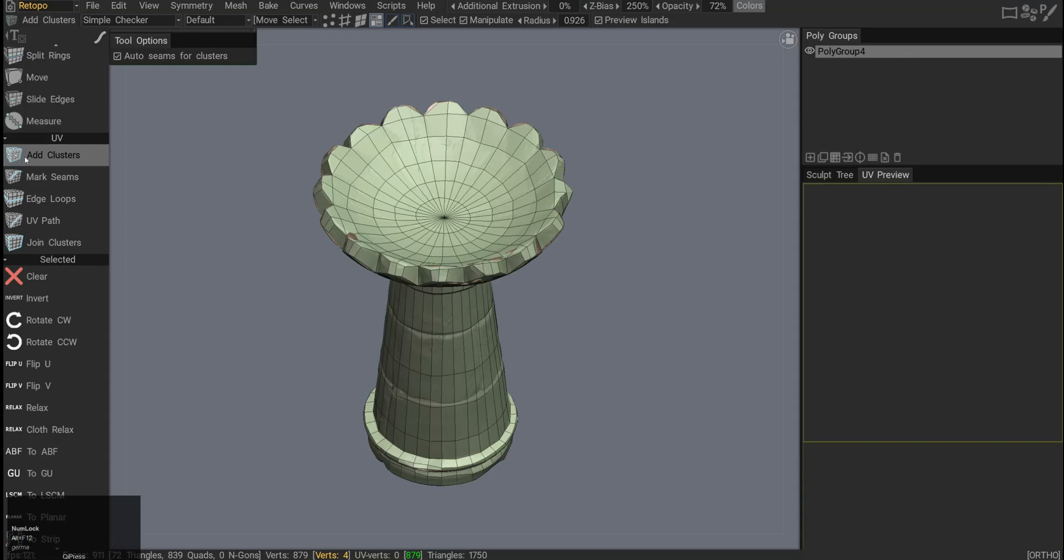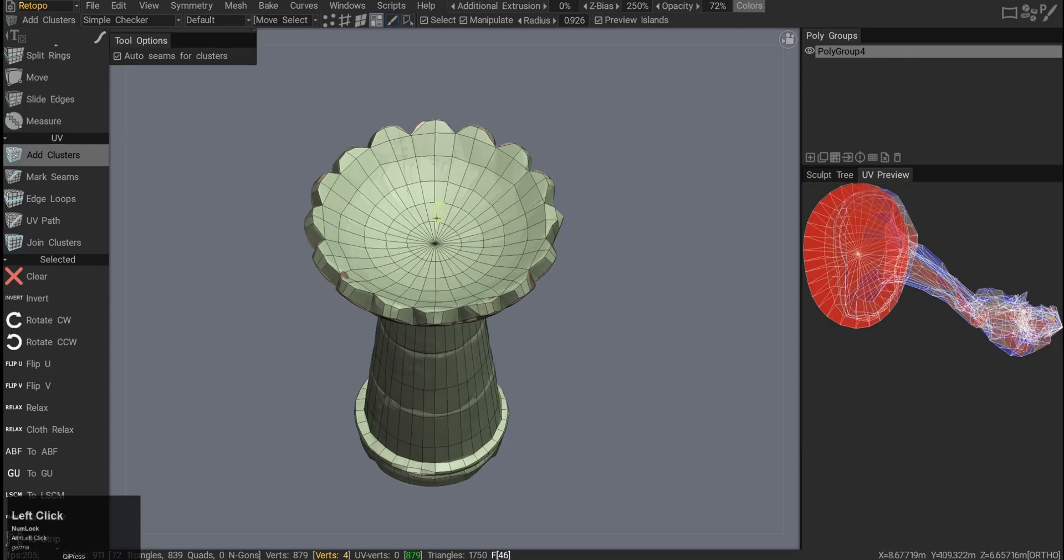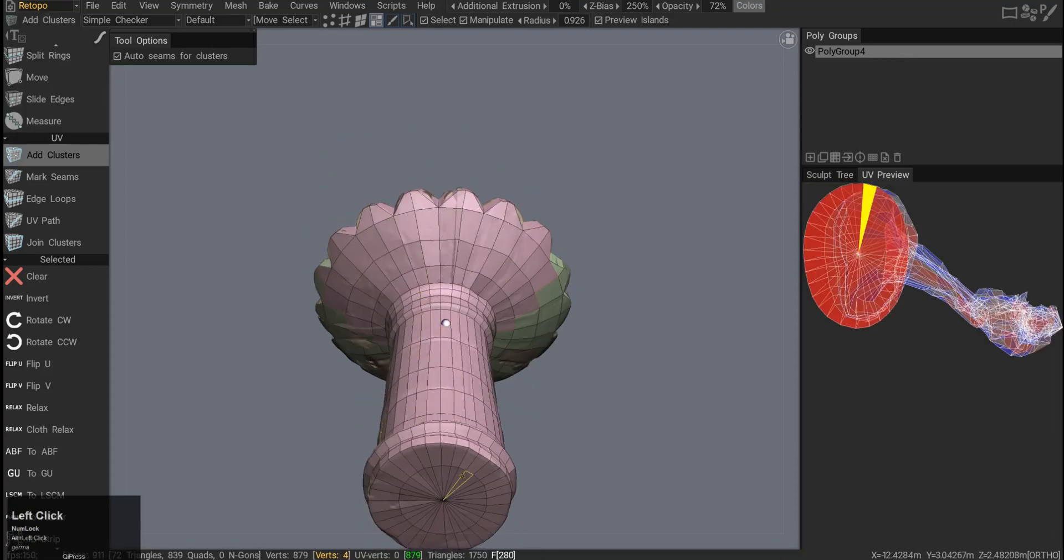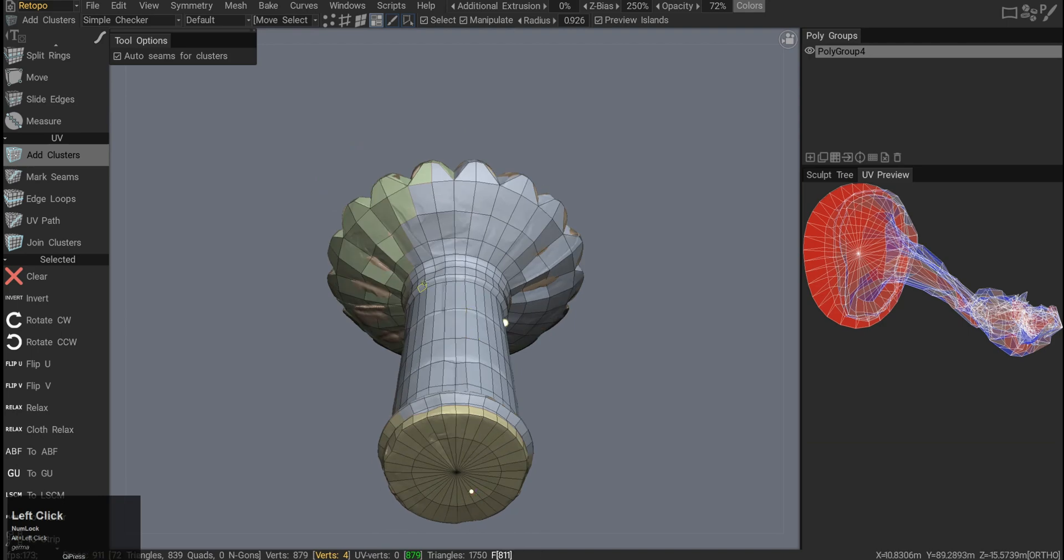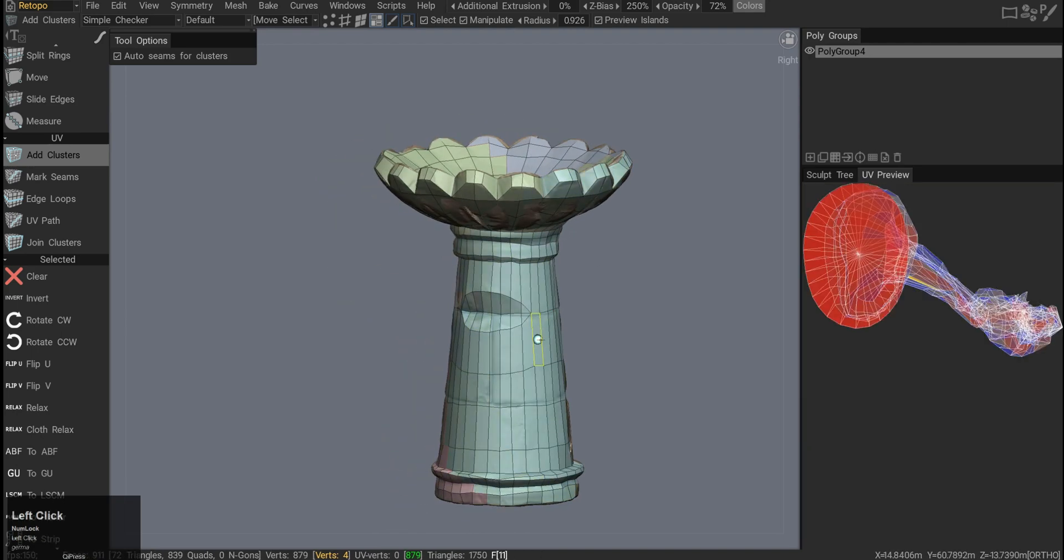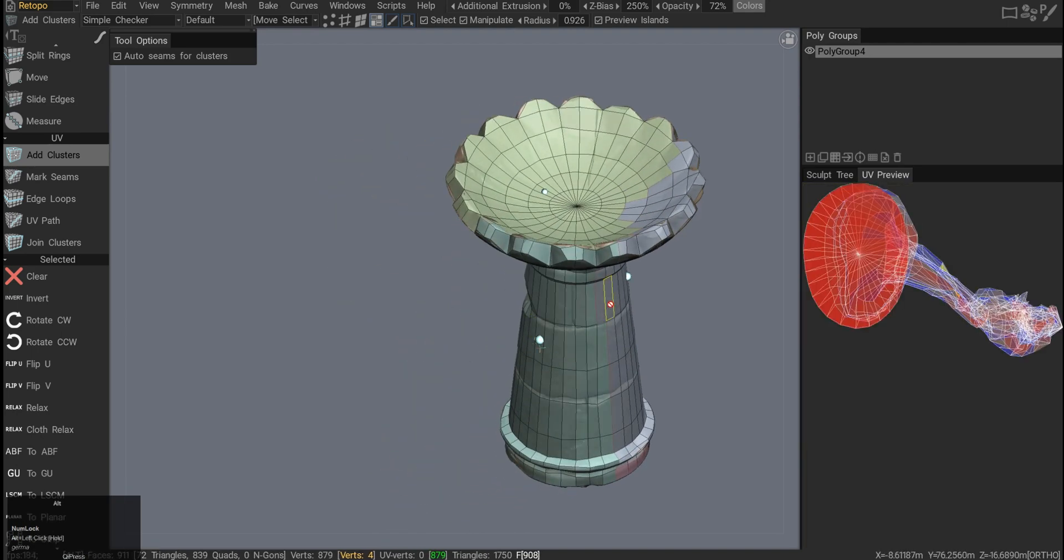Let's check the UV tools. So if I click add clusters, it will create UV shells, UV islands across the mesh. Not super useful, it's a bit random.